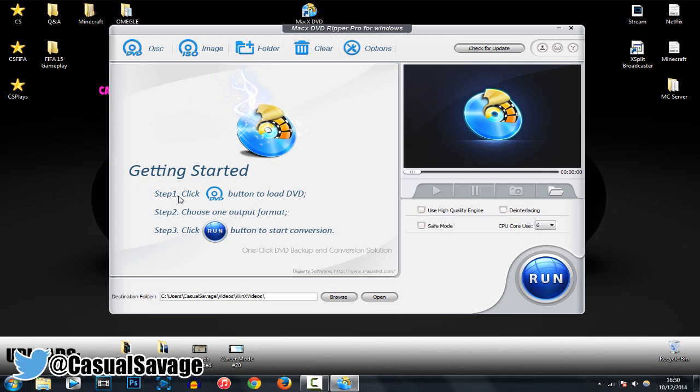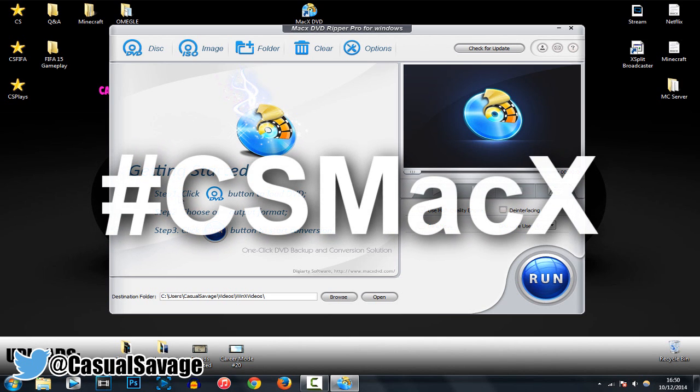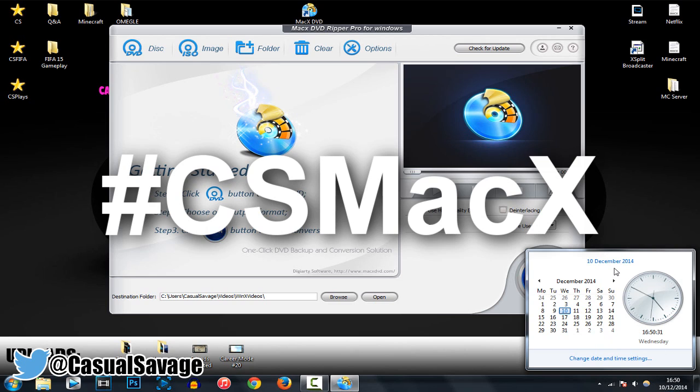So, with that being said, I am doing 10 code giveaways. The way you enter, we will put hashtag CSMacX in the comments below, and you have 5 days, and then I'll reveal the winner. The winner will be revealed on Monday the 15th of December.